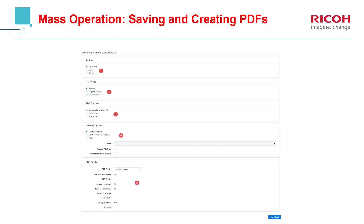The final option under PDF options is the PDF portfolio, also known as PDF packaging. Think of this as when we used to work with paper documents and we had a stack of documents that we wanted to be considered together — we would staple them or binder clip them together. So that's what PDF portfolio does: it takes the documents you've selected and binds them together in a folder so they're all together, without any staples or binder clips involved.